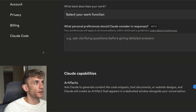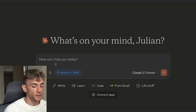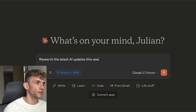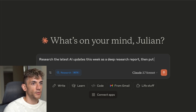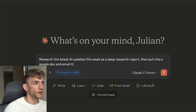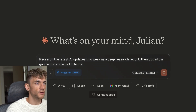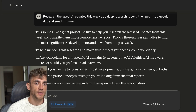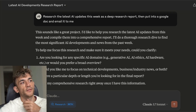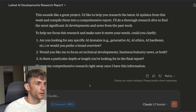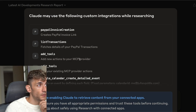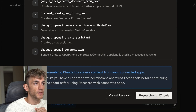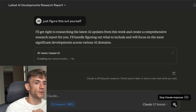Another cool feature: toggle on Research mode — the deep research agent. You can say 'research the latest AI updates this week as a deep research report, then put it into a Google Doc and email it to me.' With Research toggled on, it uses deep research plus the integrations you've set up. It's the only tool I know of where you can do deep research and also connect that to Google Docs or email. Claude will confirm which custom integrations it may use, then you click 'Research' and it goes off and does it.